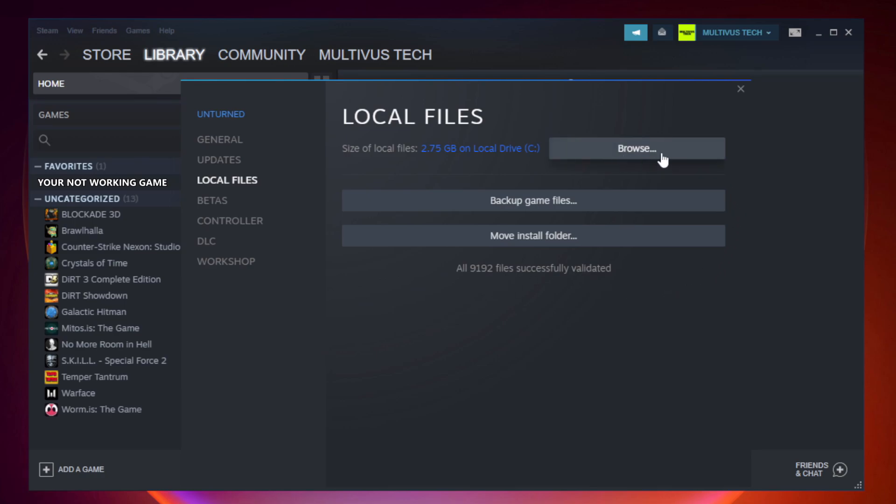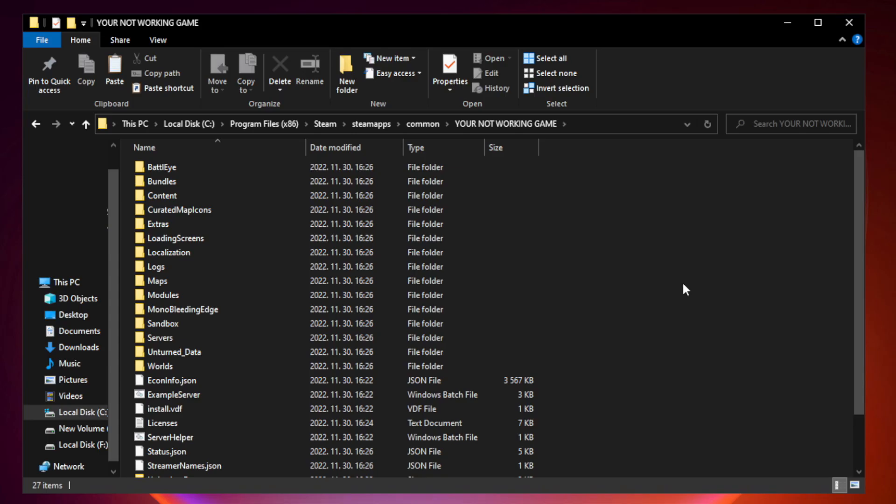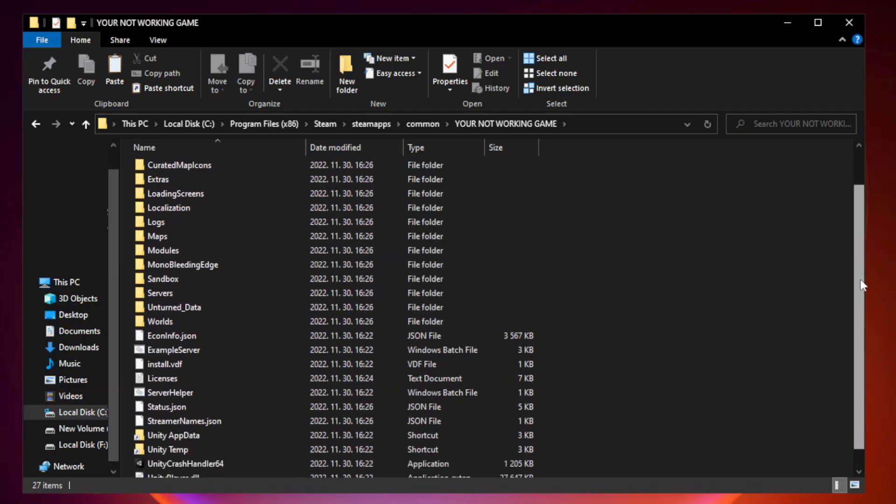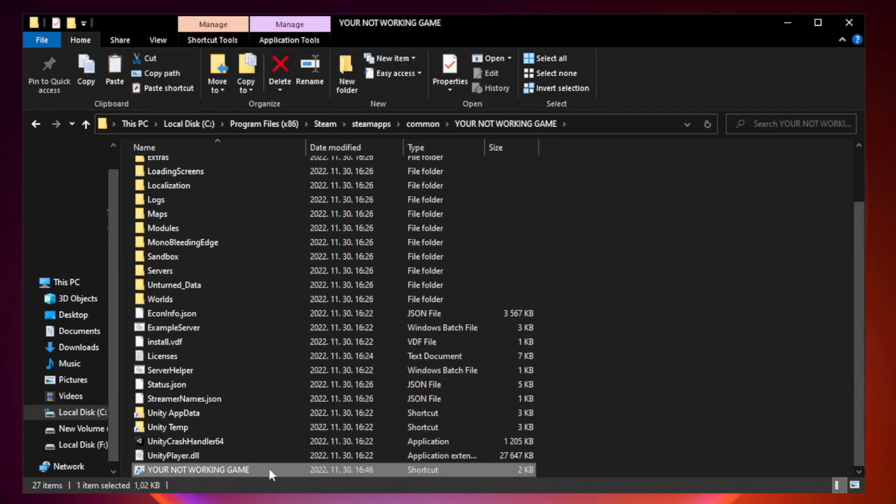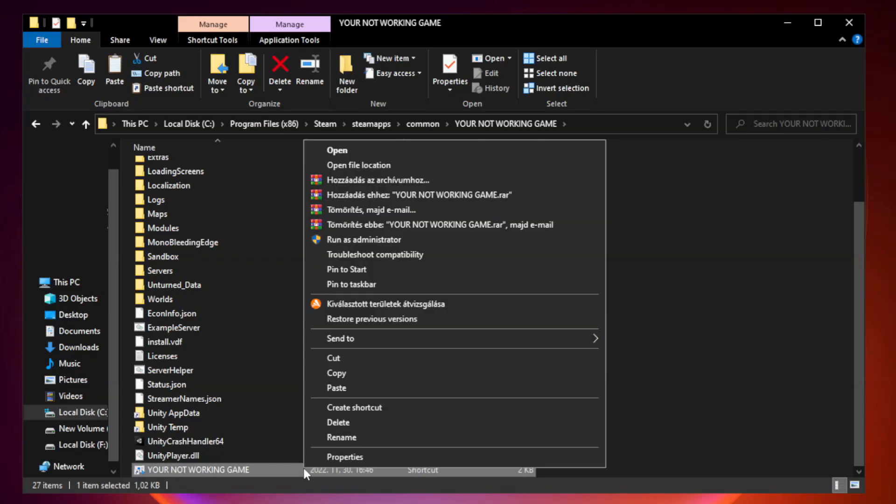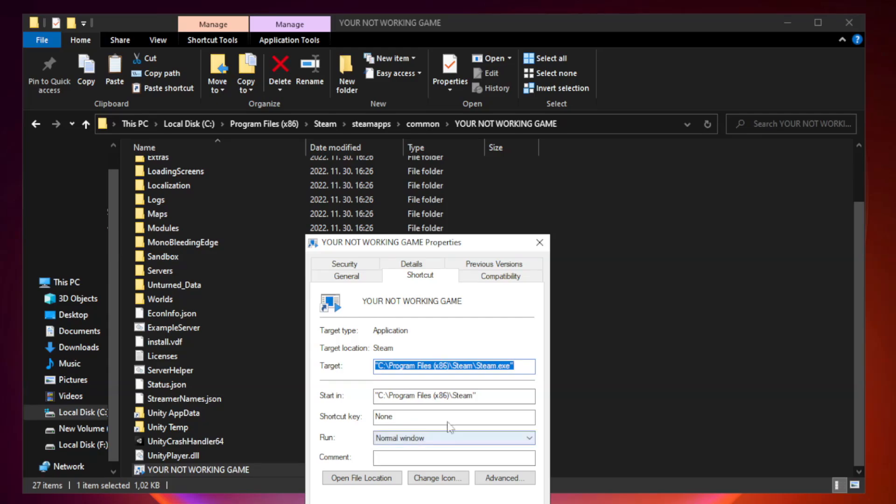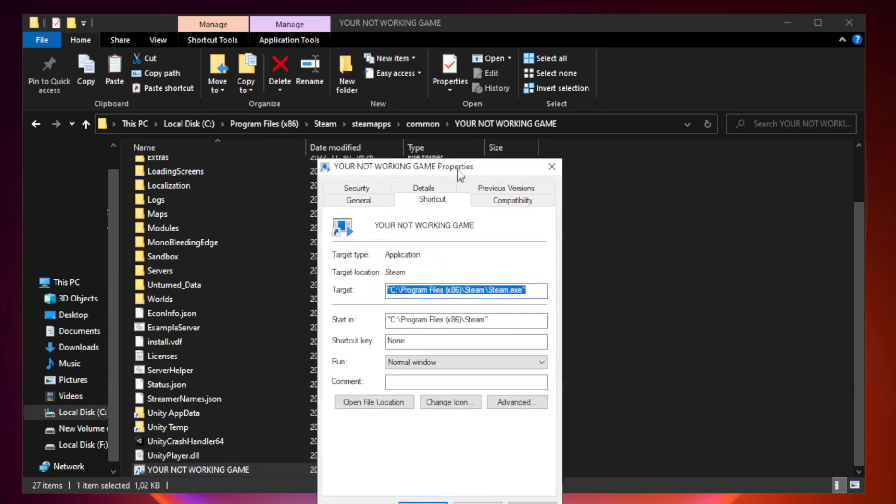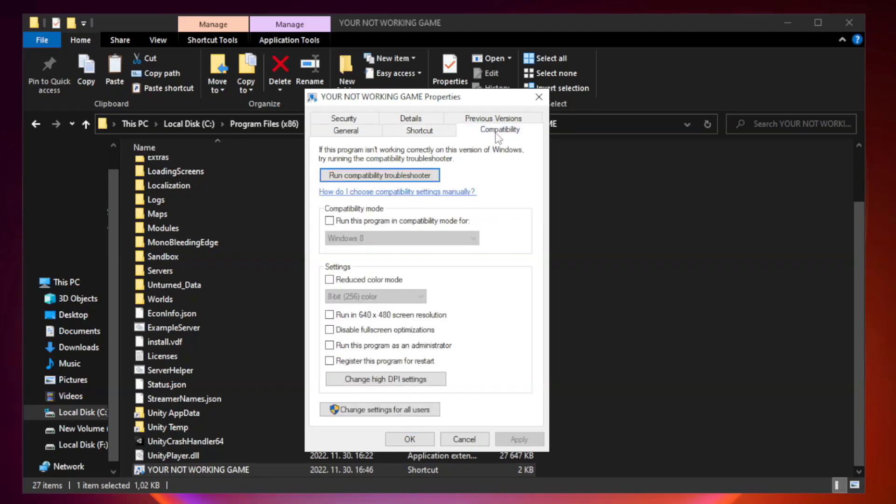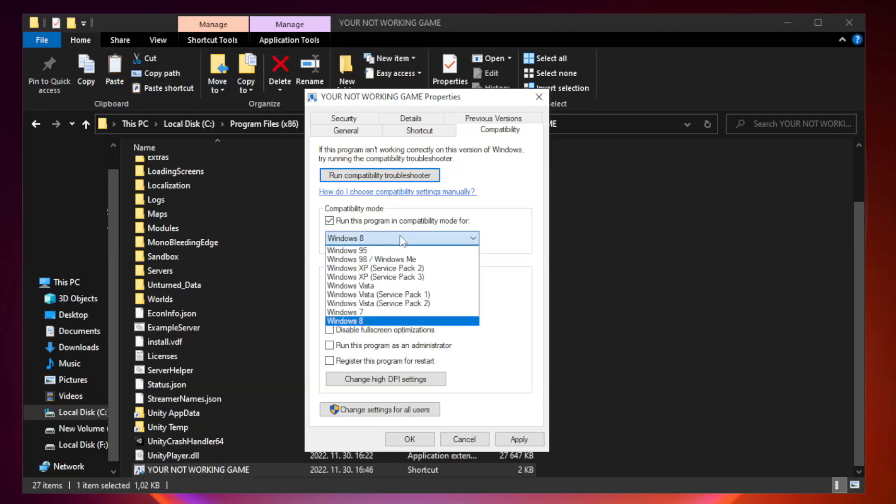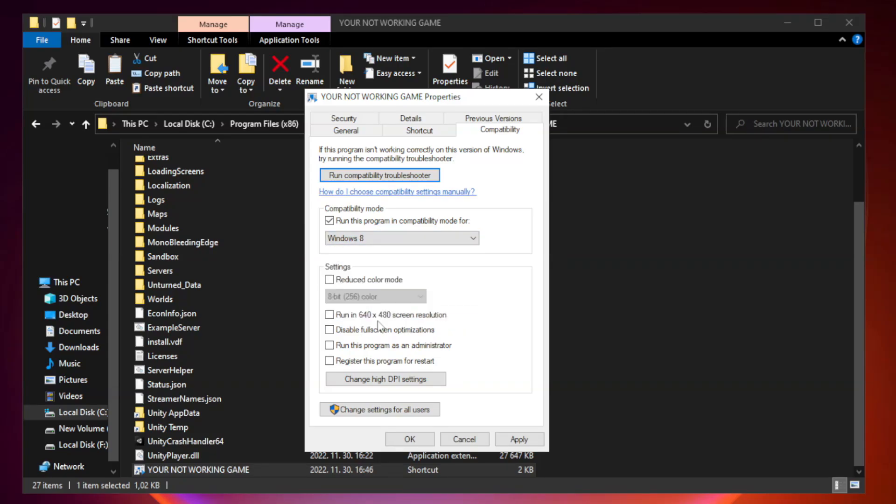Click Browse. Right-click Your Not Working Game Application and click Properties. Click Compatibility. Check Run this program in Compatibility Mode. Try Windows 7 and Windows 8. Check Disable Fullscreen Optimizations. Check Run this program as an Administrator.